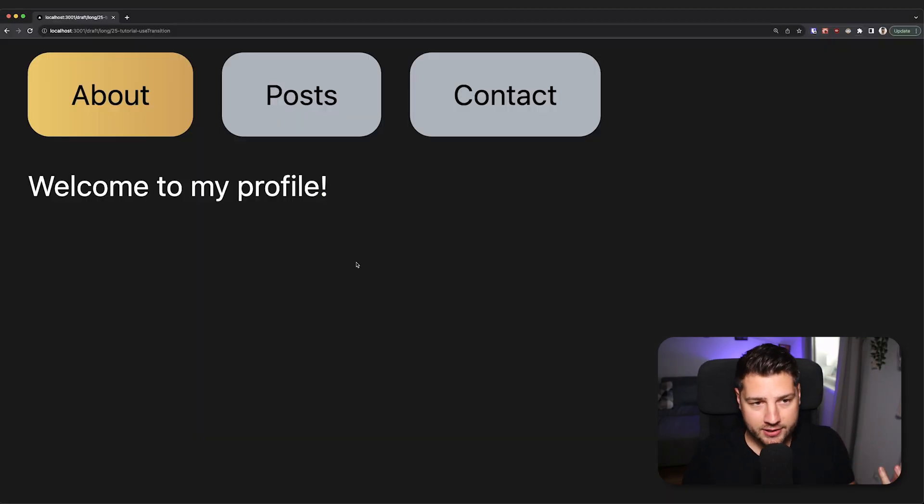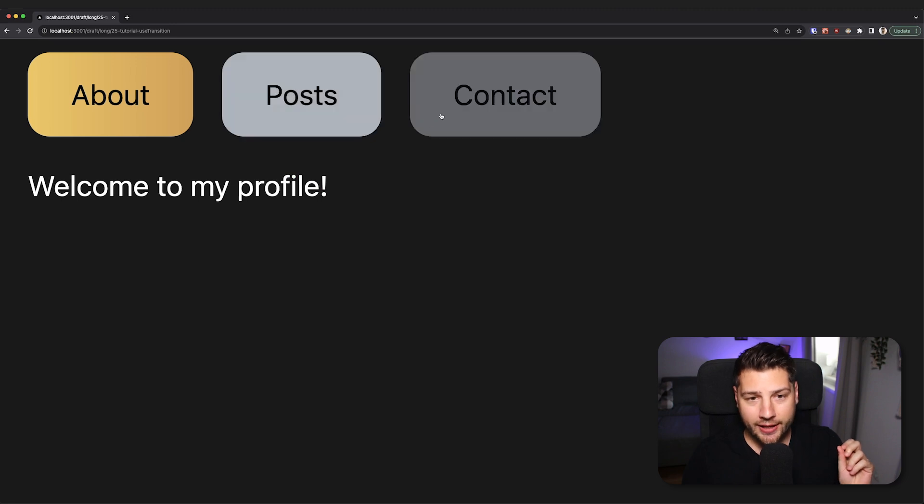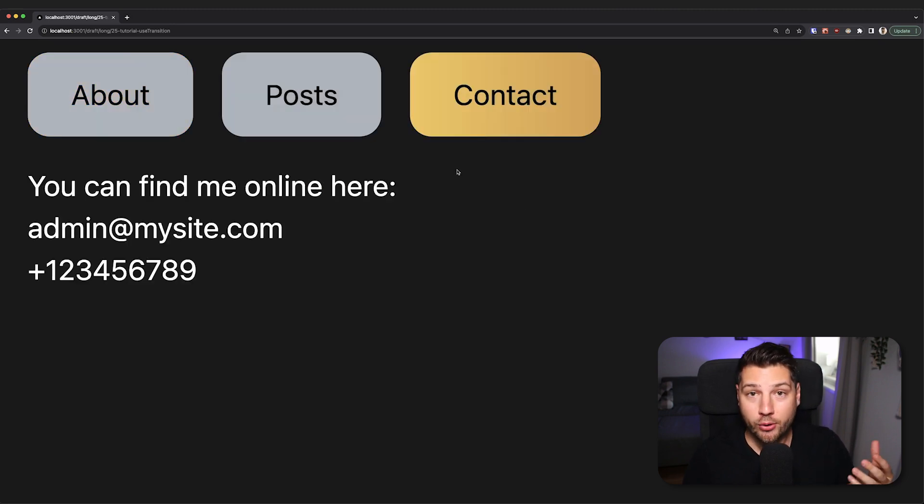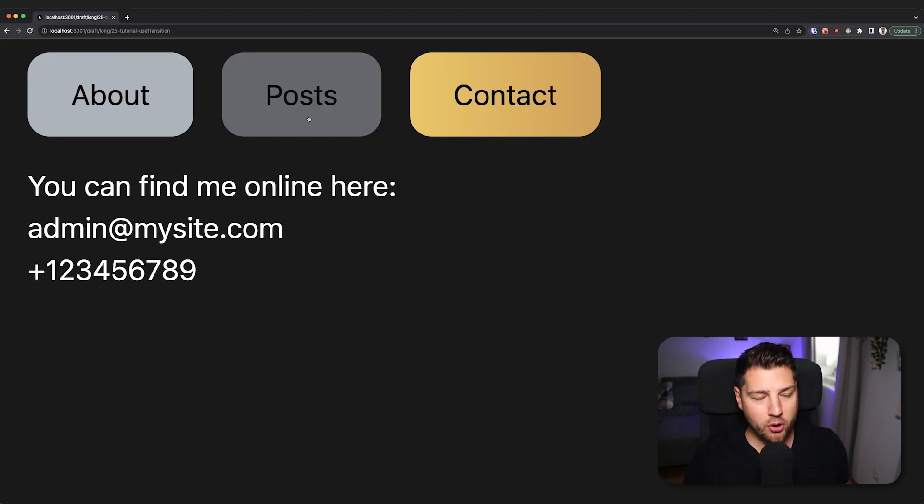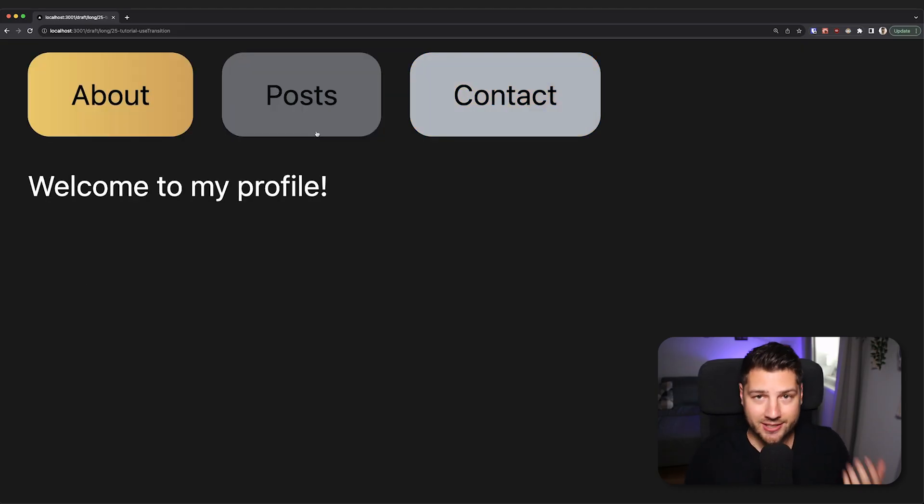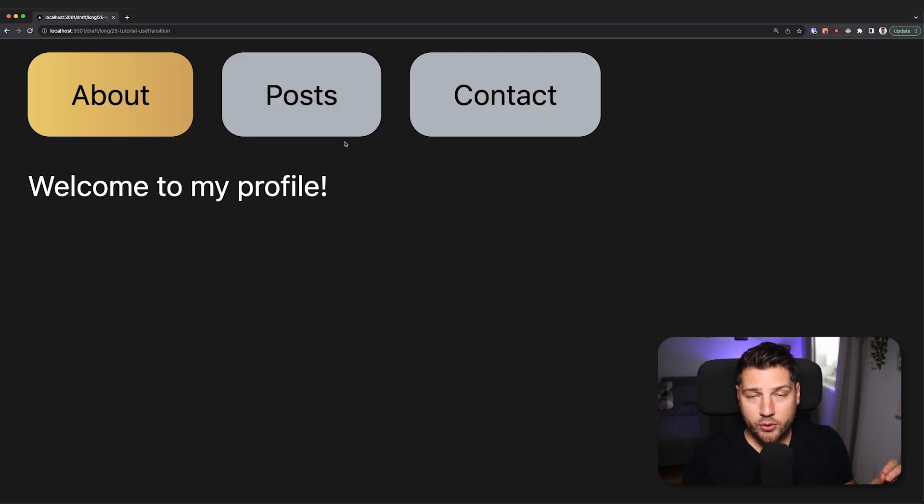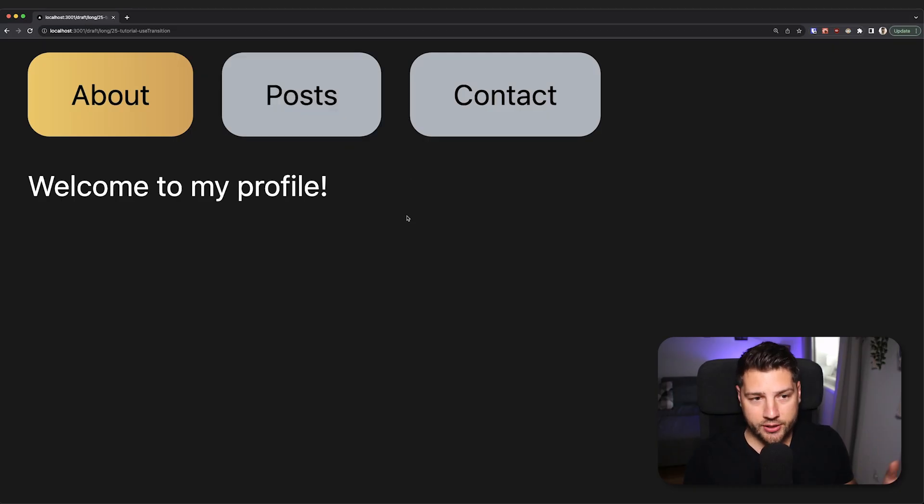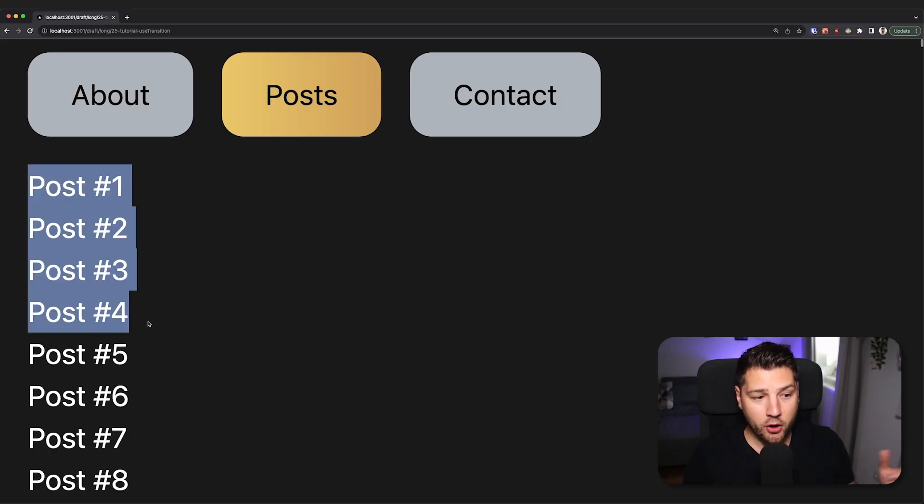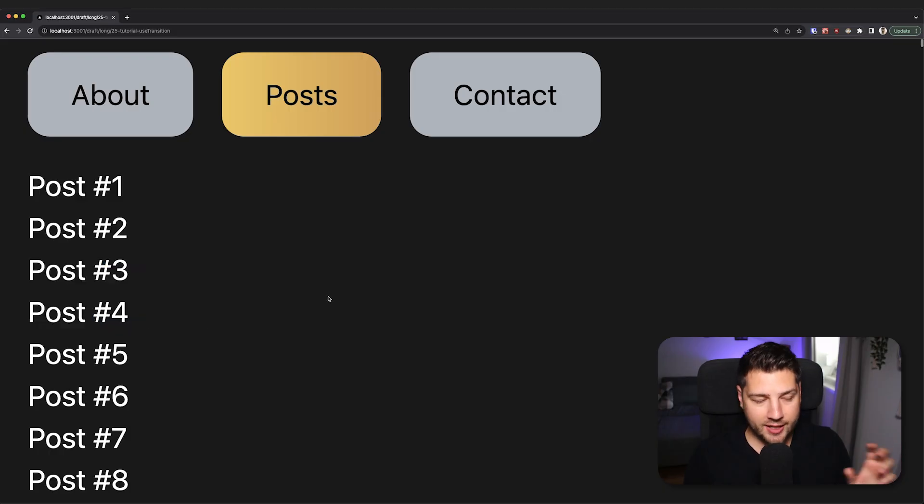And now if I go back to the code and refresh, just so we have a clean slate, I can click posts, I can go to contact and I immediately see contact and posts has been abandoned. I can do the reverse, I can click posts, I can go to about and about is rendered instantly and posts is discarded. Now this doesn't mean that posts is never rendered. If I click posts and just do nothing and wait for all the posts to render, all of the posts you're going to see are fully rendered.